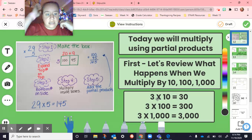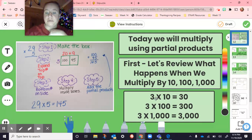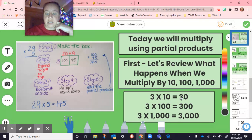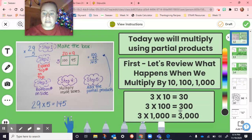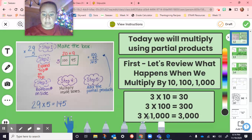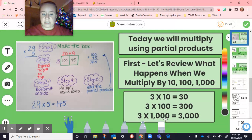Anytime we multiply anything by one, you get the same number. So three times one gives us three. And then if we're multiplying by 10, 10 has one zero, so we add one zero at the end. Here we're multiplying by 100, so it's still the three, but we've got those two zeros on the end. And then three times 1000 — we have the three and then our three zeros because 1000 has three zeros.